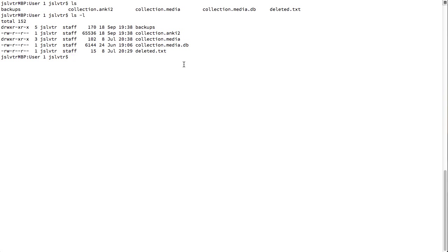So, for example, if there were any hidden files inside this folder, which I know there are, we will see them with ls -a. Sorry, dash a. A stands for all.